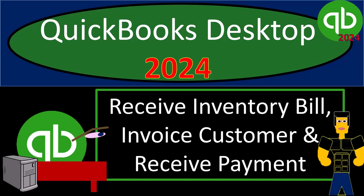QuickBooks Desktop 2024. Receive inventory bill, invoice customer, and receive payment. Get ready and some coffee because we're locking into some non-stop QuickBooks Desktop 2024.